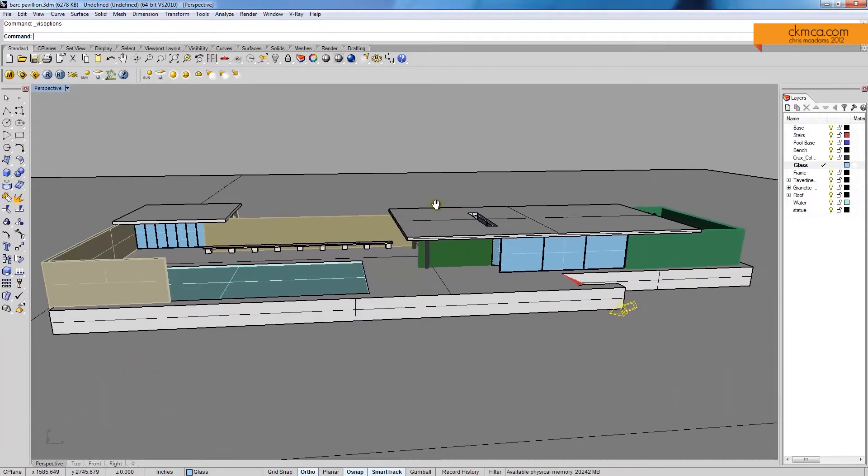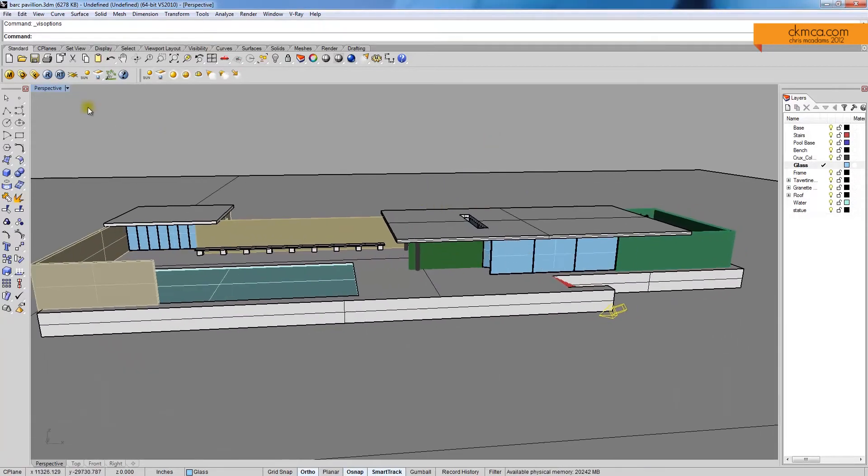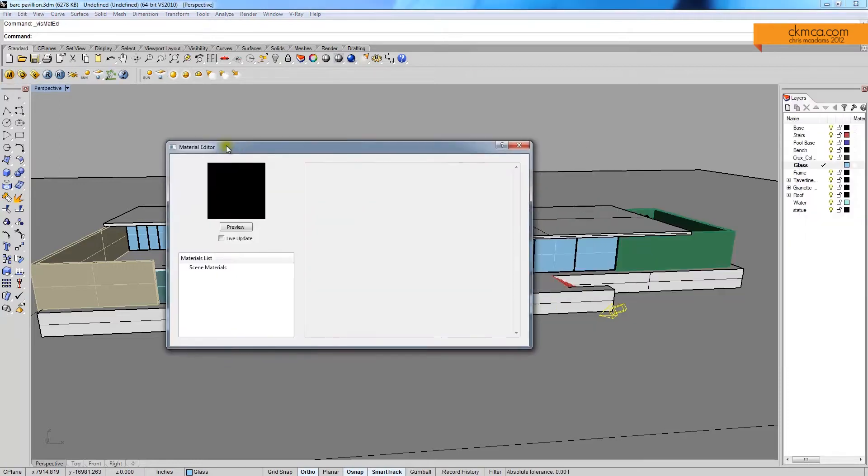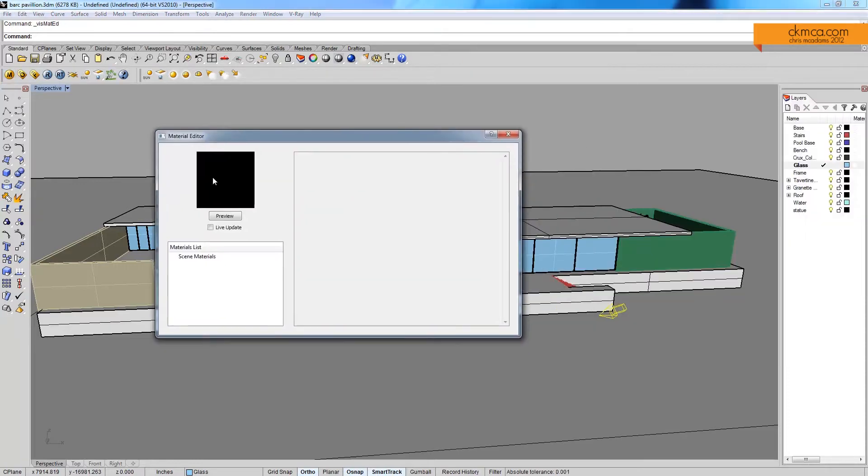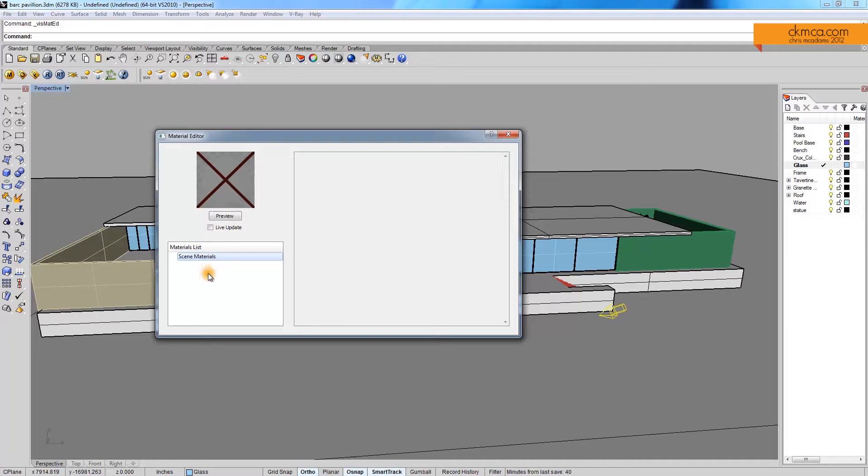Okay, so to add materials, it's pretty simple. We have the M here, which is the materials. We bring up the material editor, and right now we can see there's nothing. We just have the default material applied. There's nothing special.